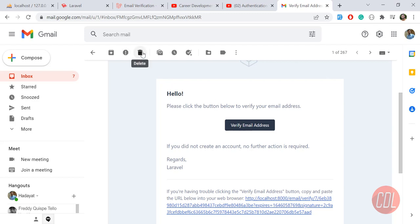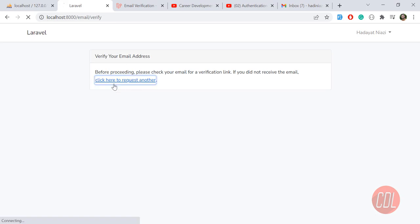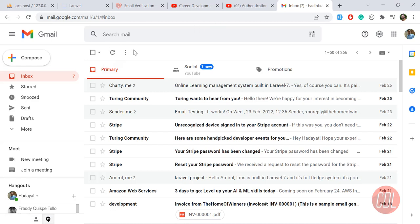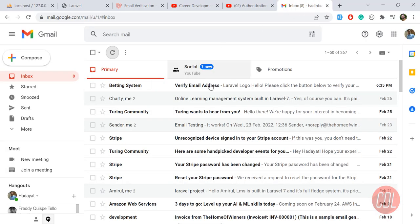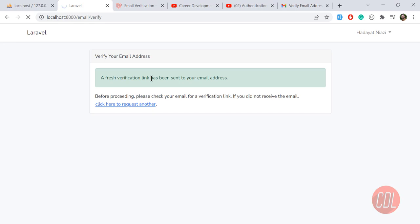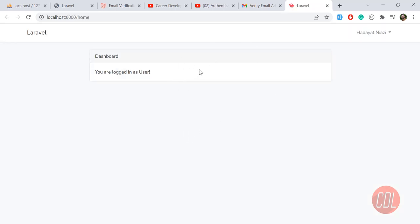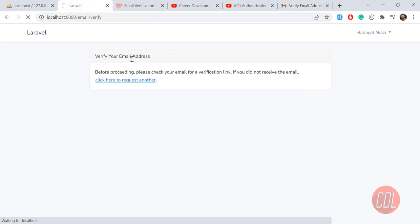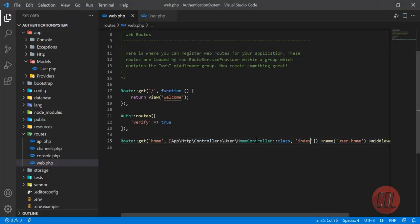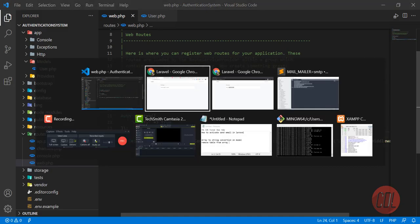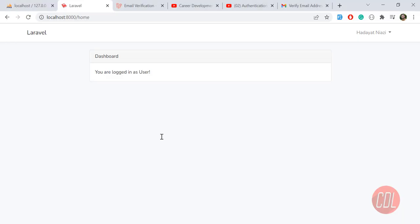I'll request a new verification email by clicking the resend button. After a moment, it says 'A fresh verification link has been sent.' We received the new email. Now, if I click 'Verify Email,' we are able to log in and we're redirected to the home page. We've successfully enabled the verified middleware and the email verification flow.